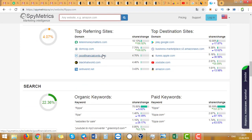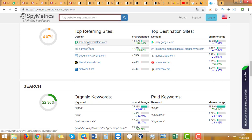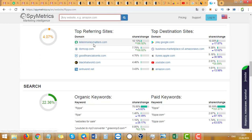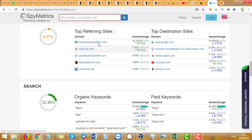With SpyMetrics and SimilarWeb, you can see top referring sites. So you can see, like 10% share of referring traffic is from this site, and you can check other sites to see where they're getting traffic.